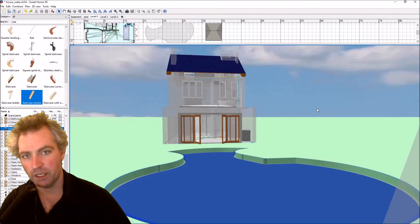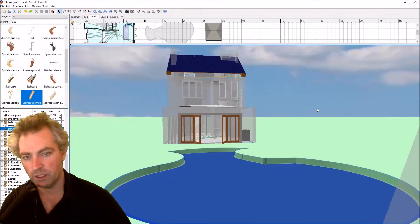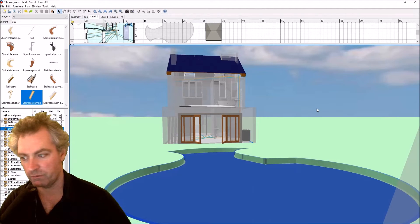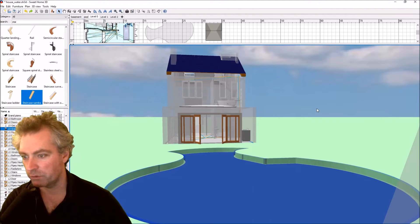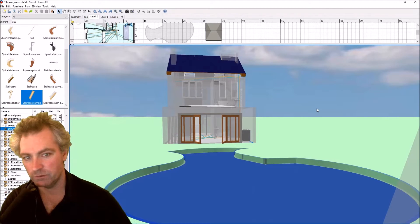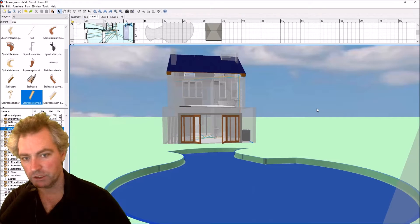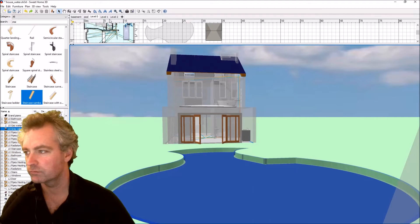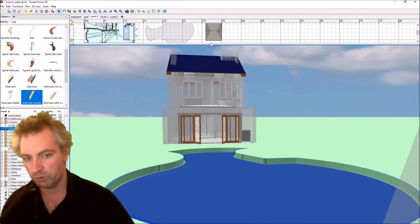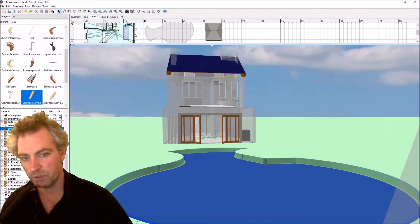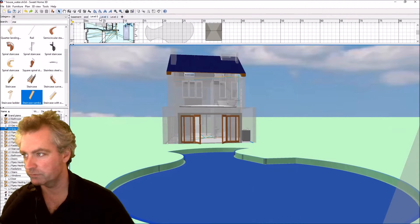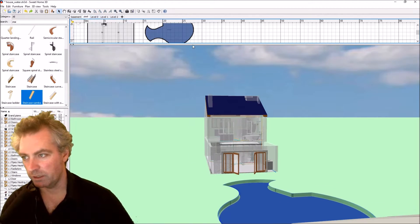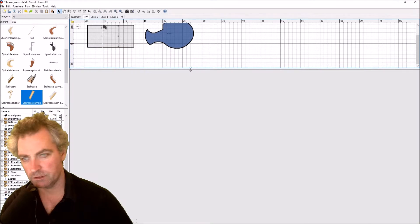That is a swimming pool — a custom swimming pool. I've made it using just standard Sweet Home 3D tools, and I'm going to show you how you can do that too. But first I'm just going to delete the one I've created and start over.